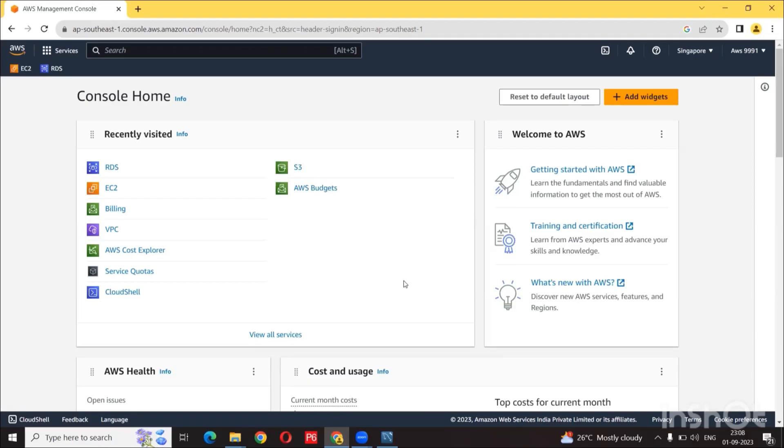Hey guys, welcome back today. I am going to show you how to set up an AWS RDS MySQL instance. I am also going to show you how to connect RDS using MySQL Workbench and perform some standard SQL commands.